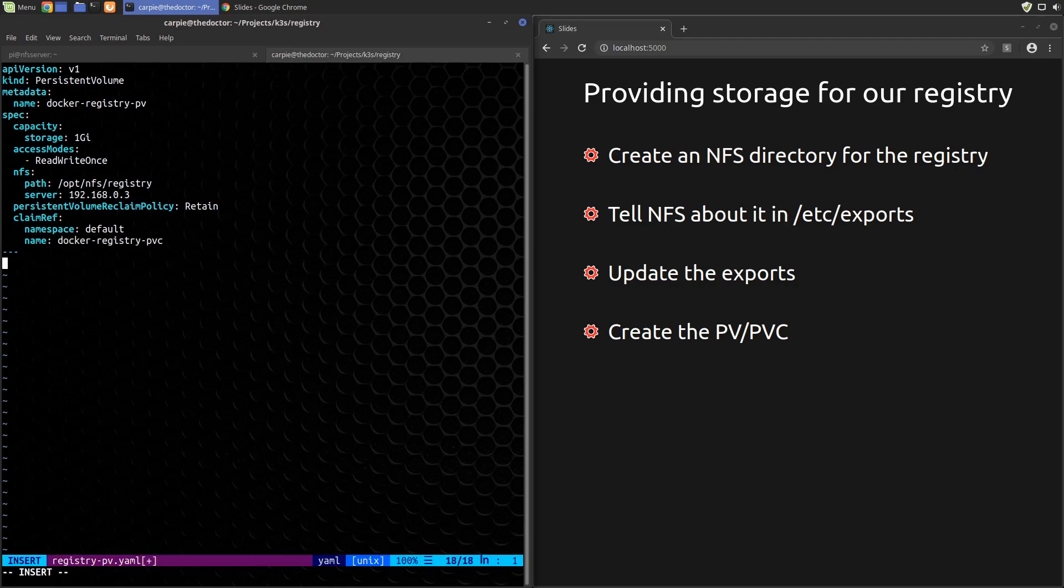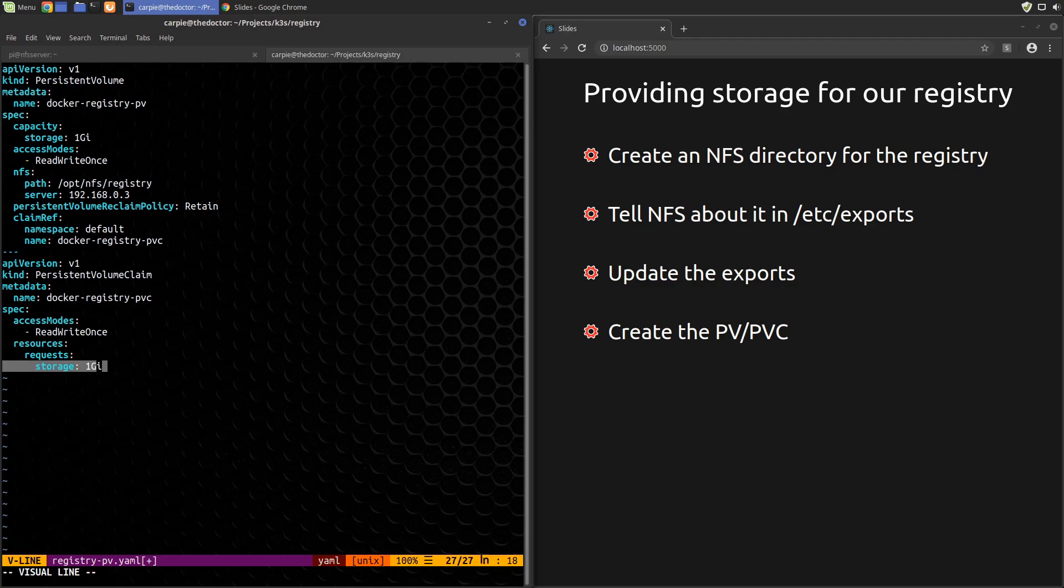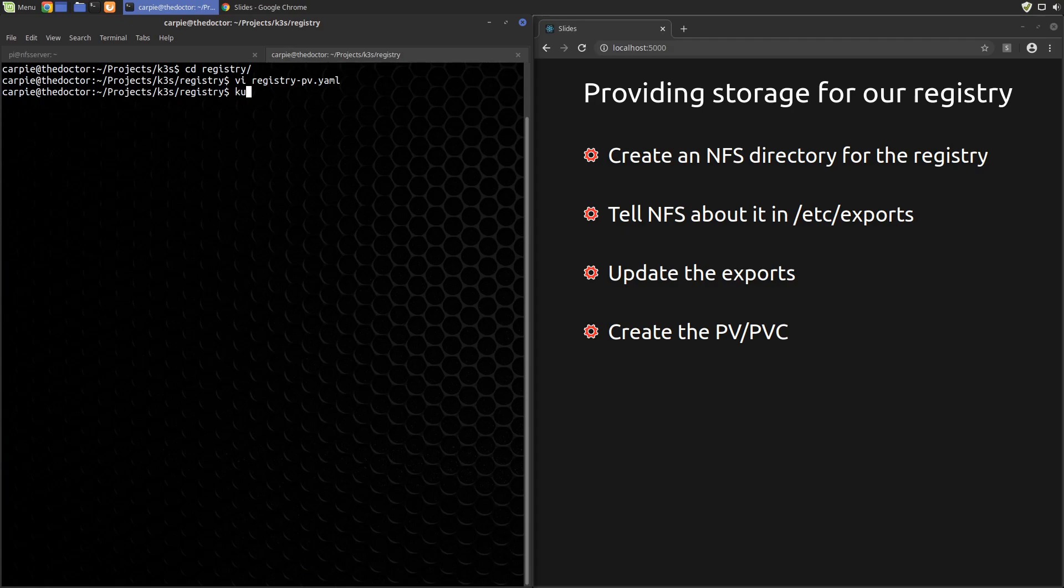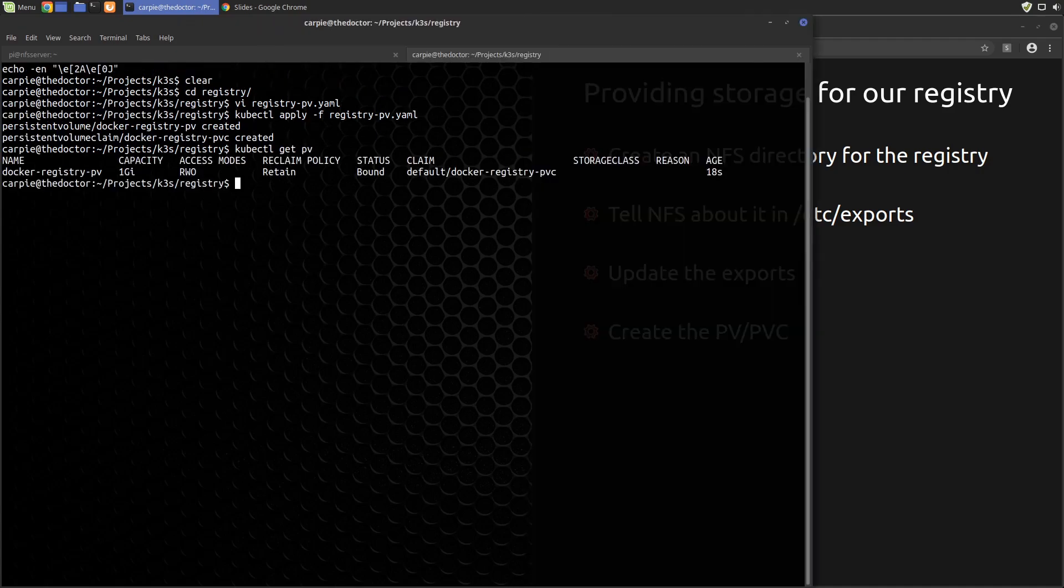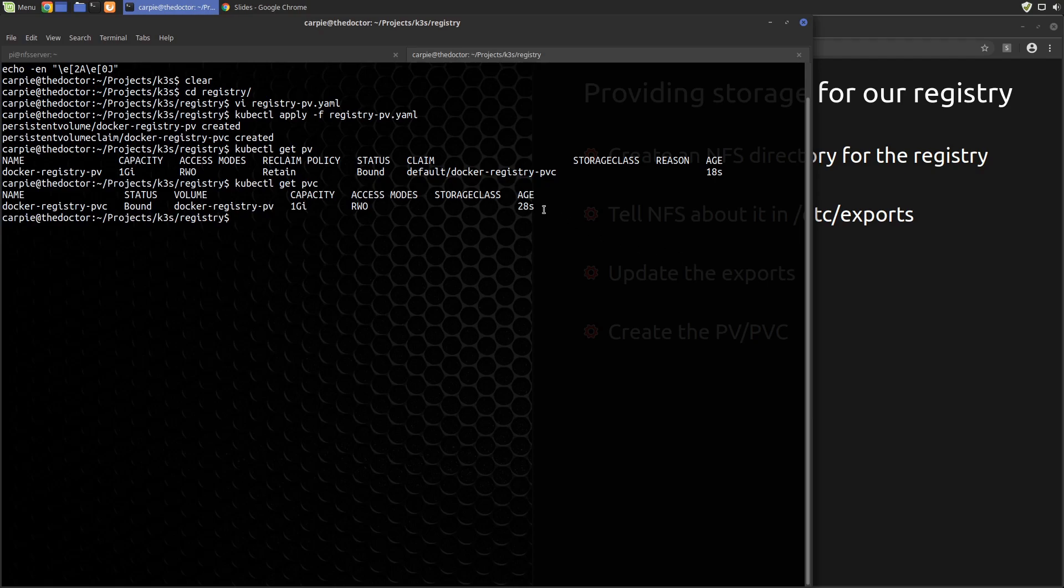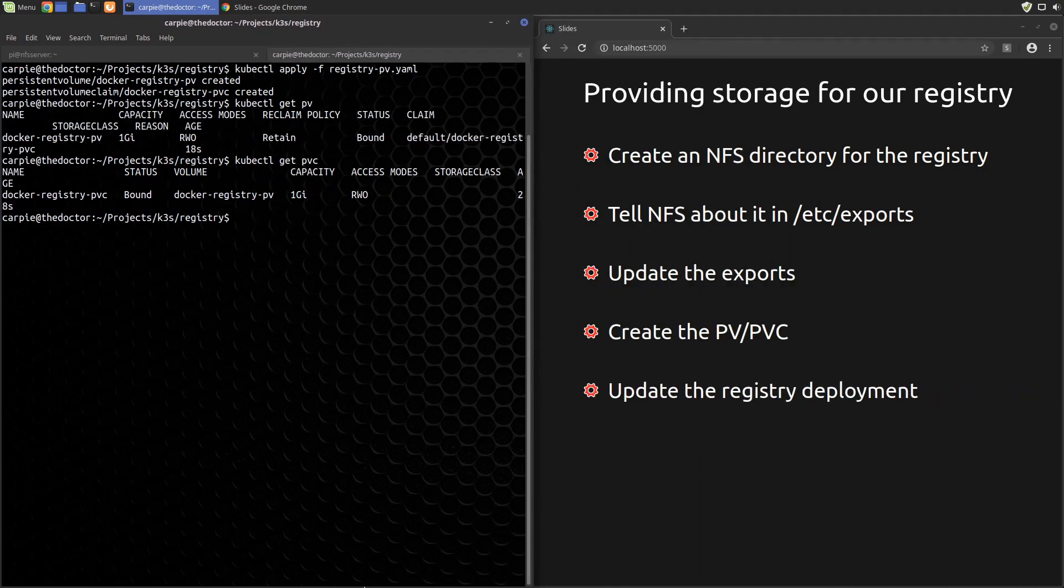Now let's create the PVC. We'll name it docker-registry-pvc. We'll specify a matching access mode and we'll request one gig of capacity. Okay, save and quit. Let's apply the YAML. Now we can see both the PV and the PVC. Notice that they are bound to each other. Now we can use the PVC name as a volume in any pod configuration file.